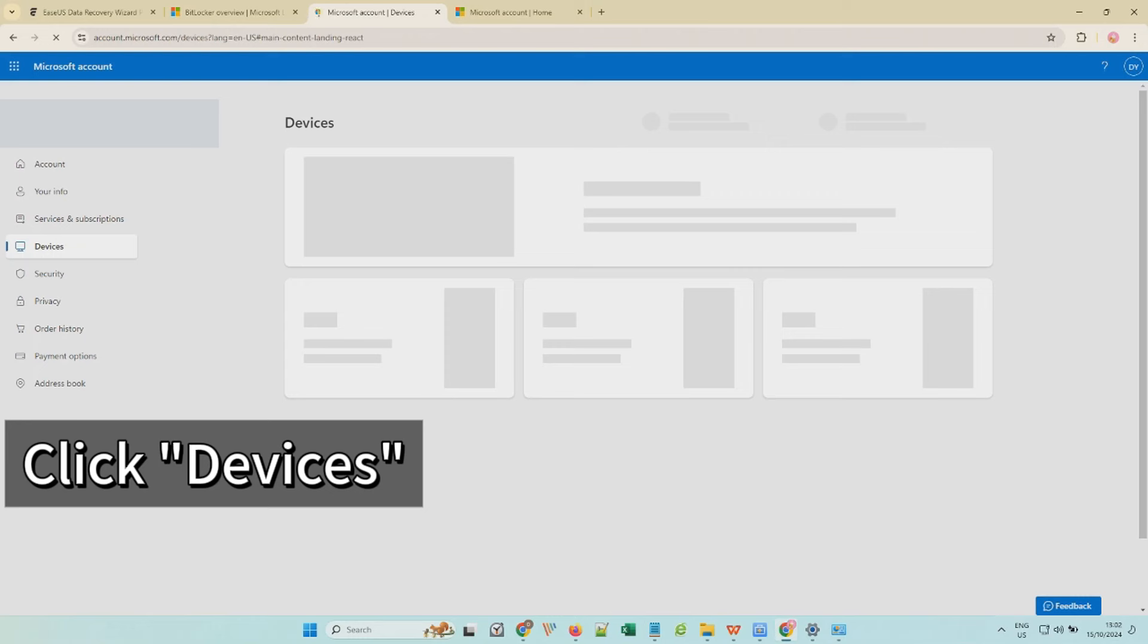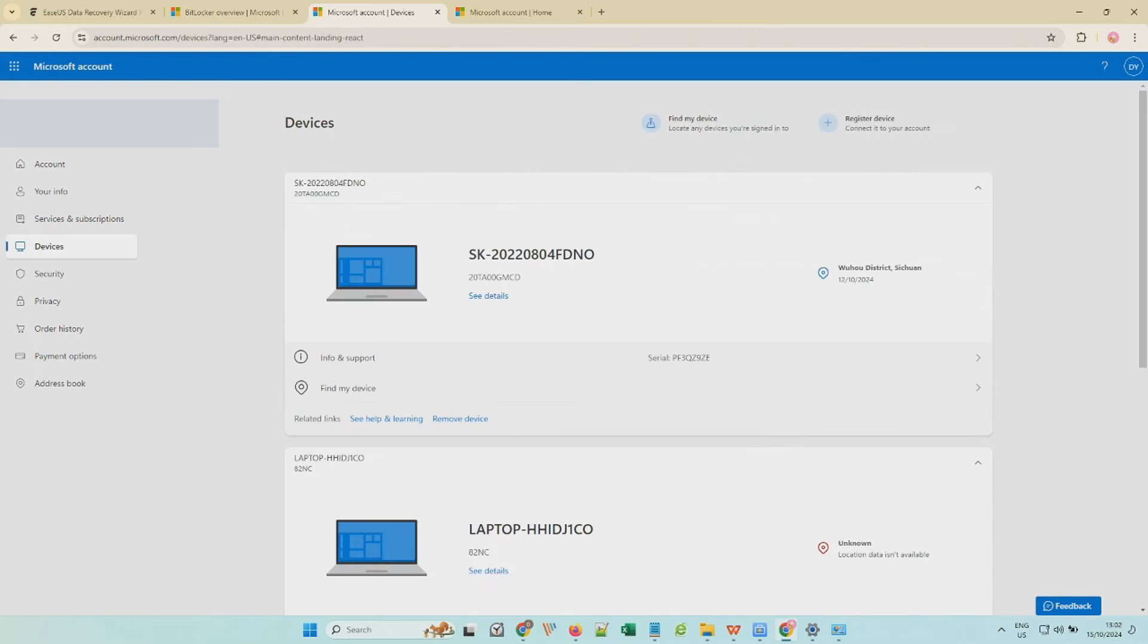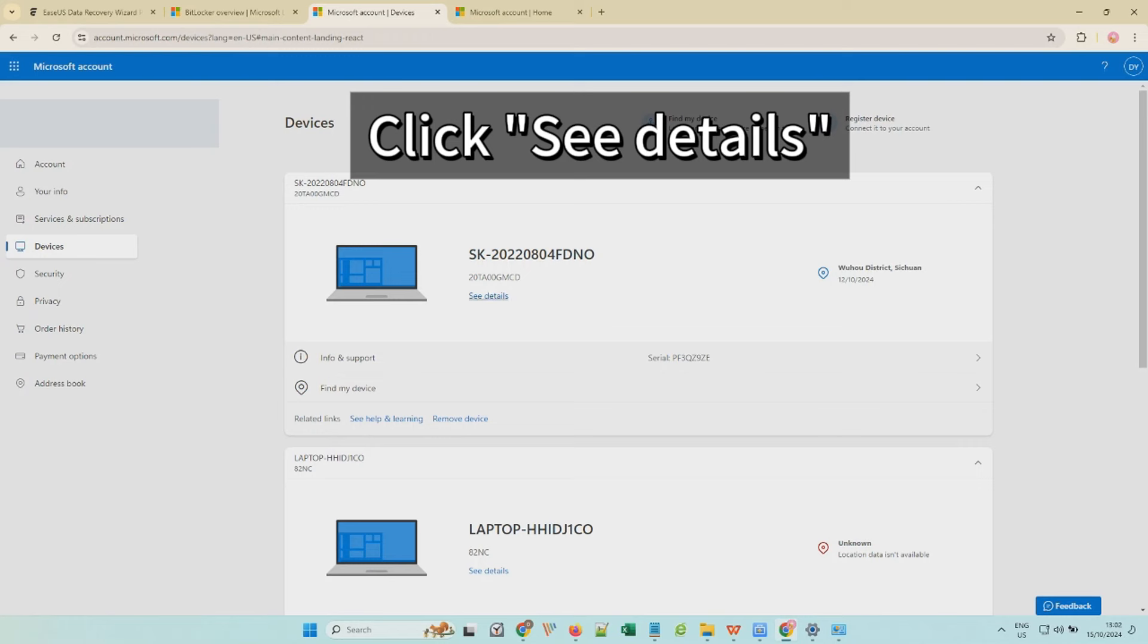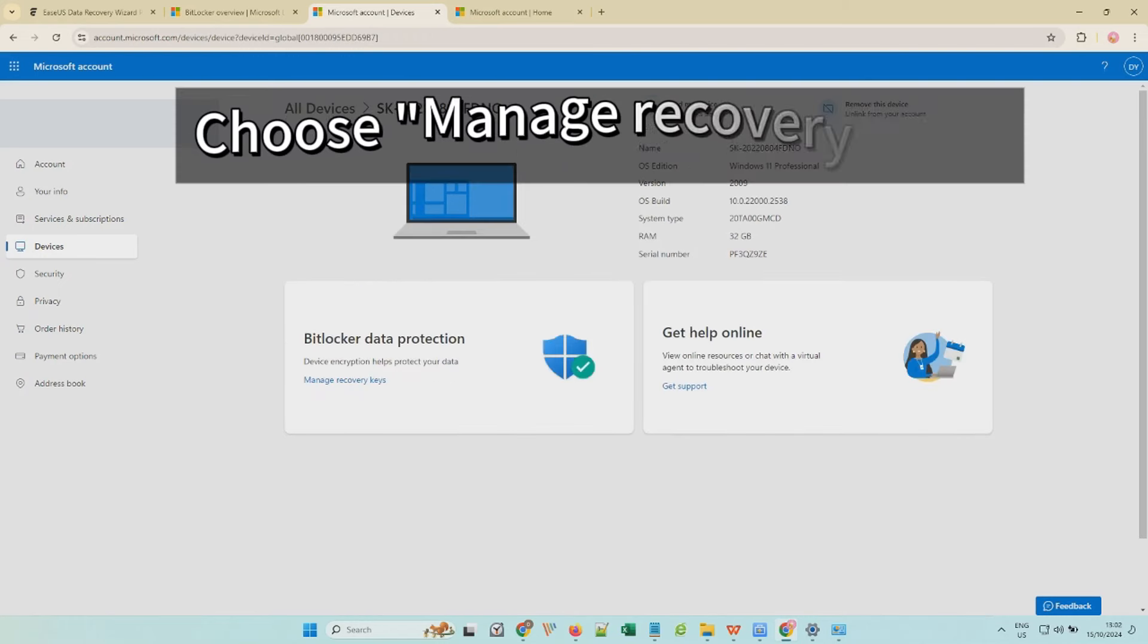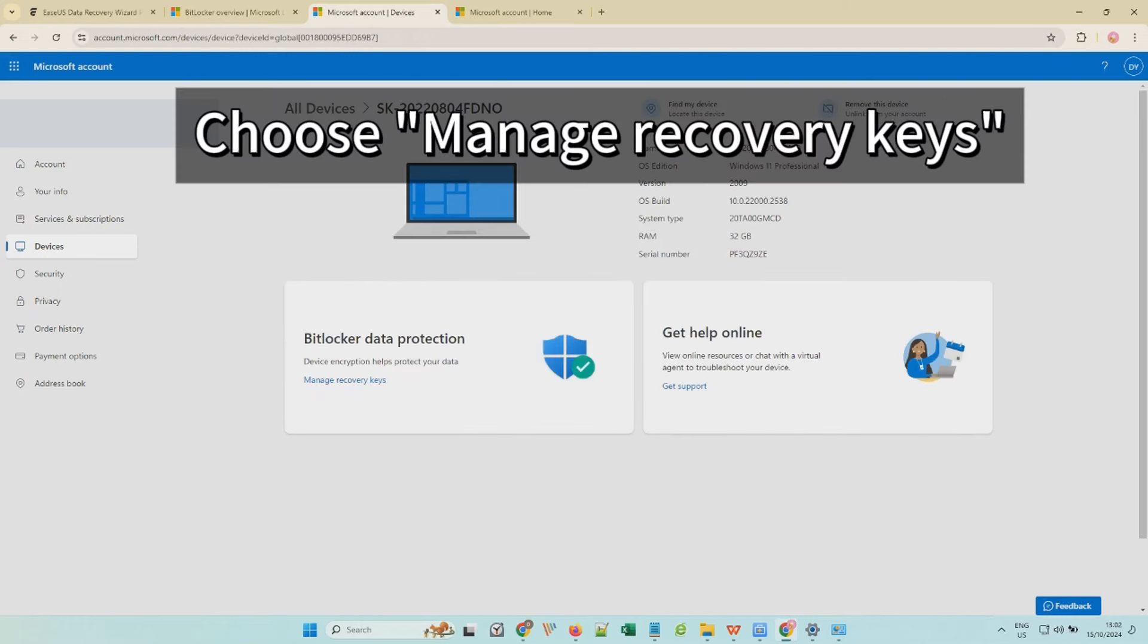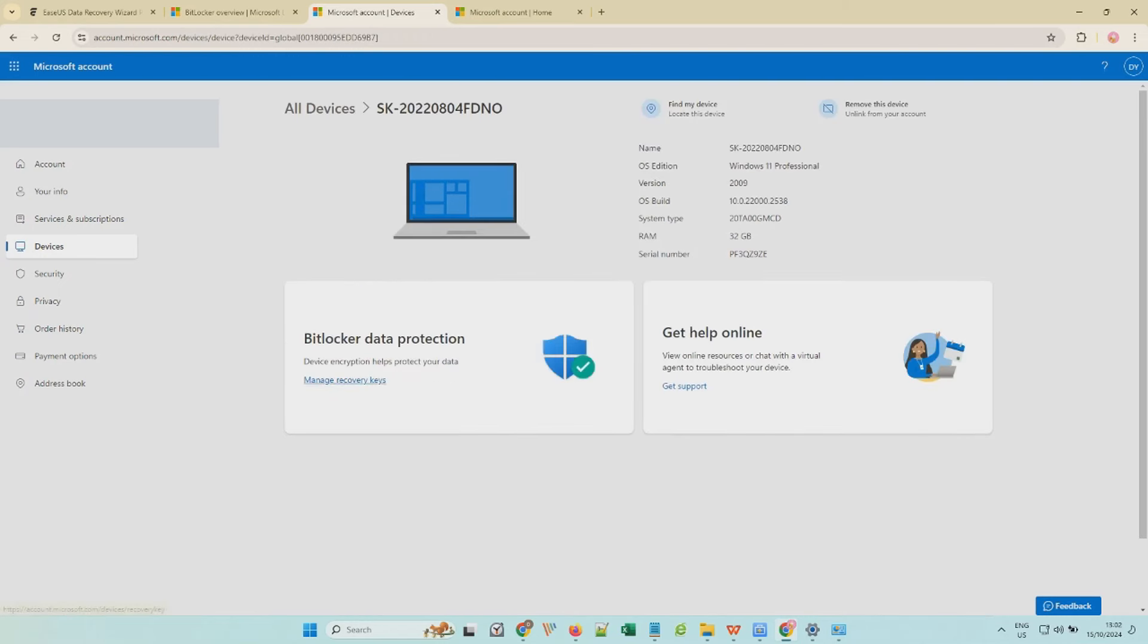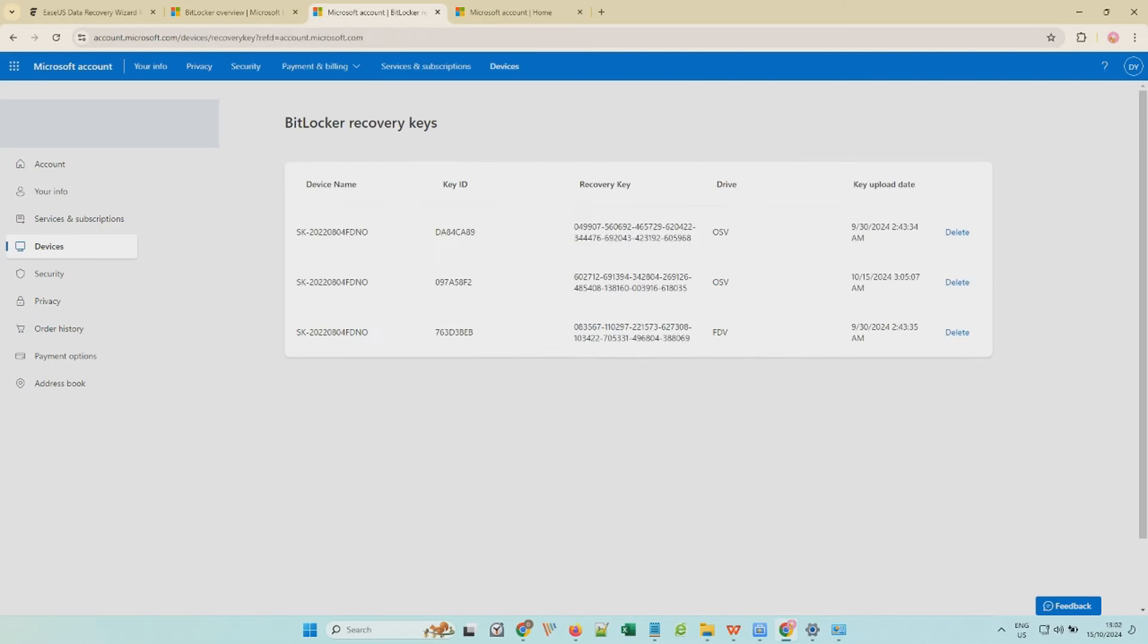Then, go to the Devices window. Find your BitLocker-enabled PC, click See Details, and choose Manage Recovery Keys. Then you can check all the BitLocker recovery keys here.